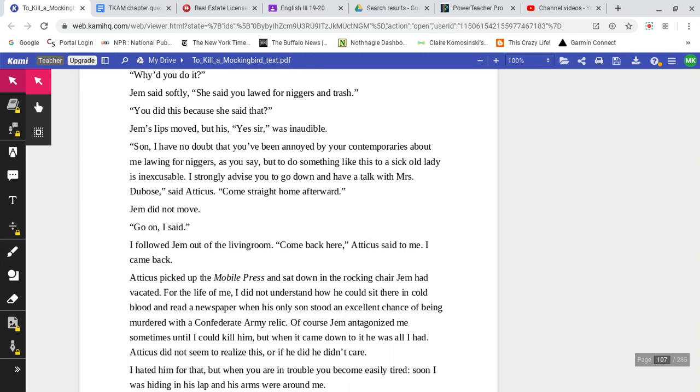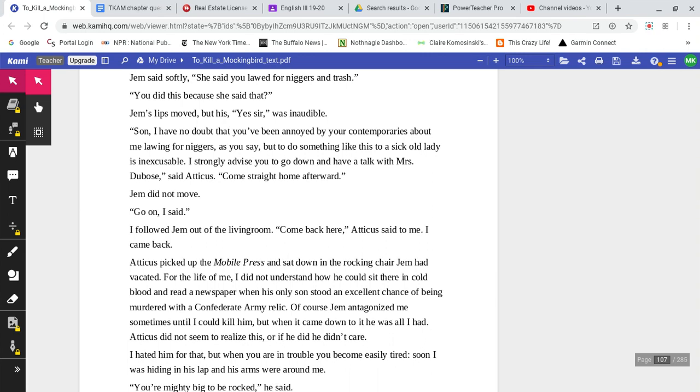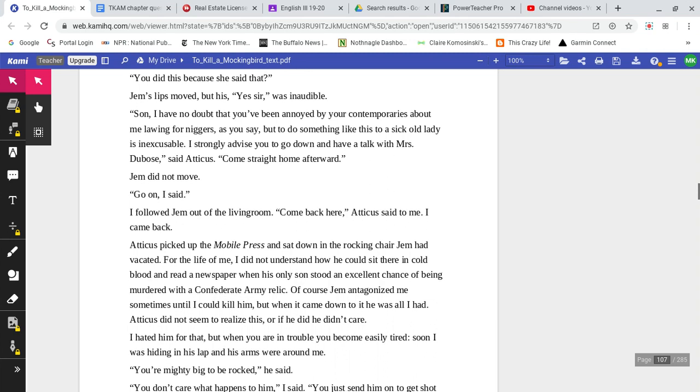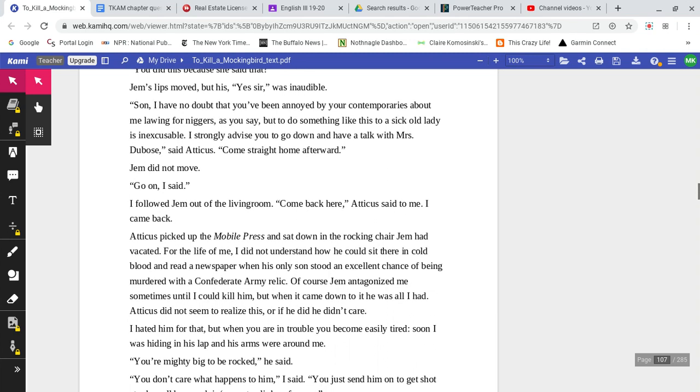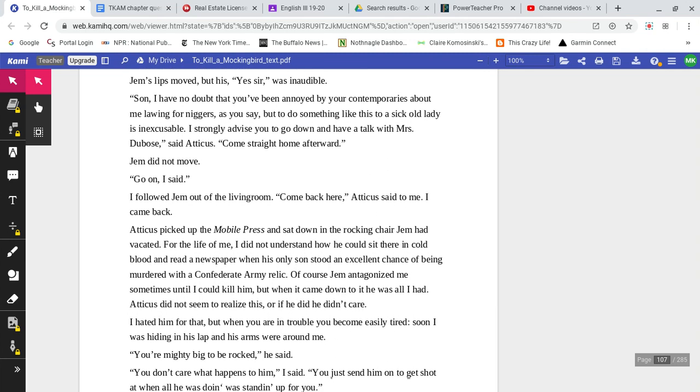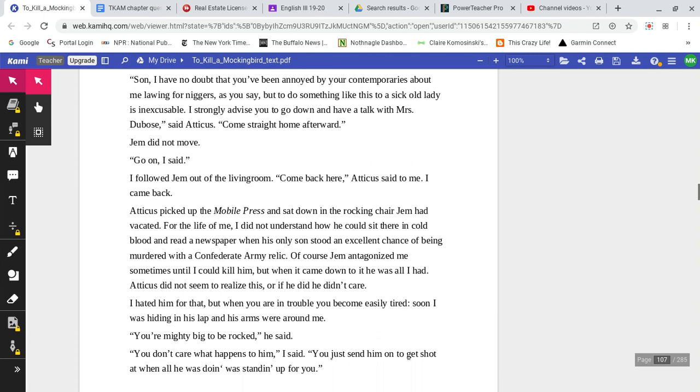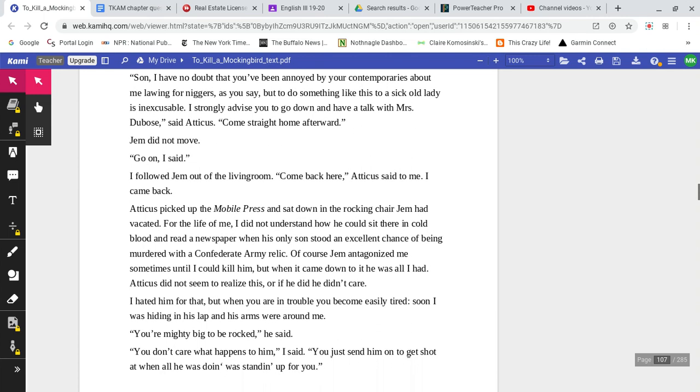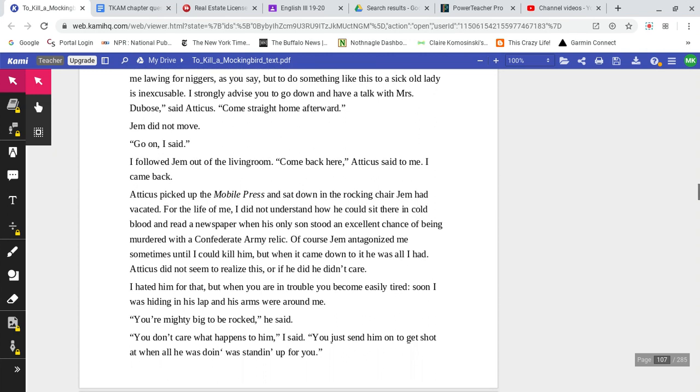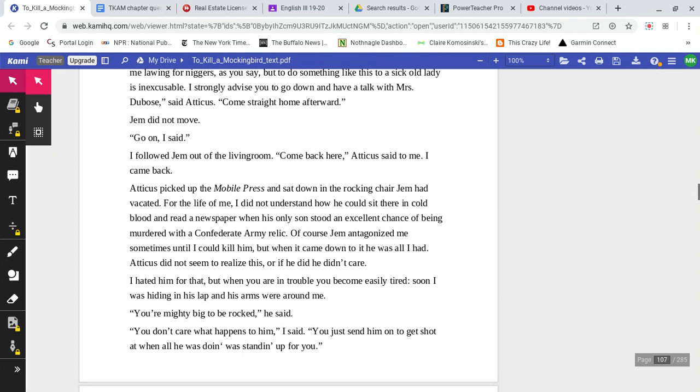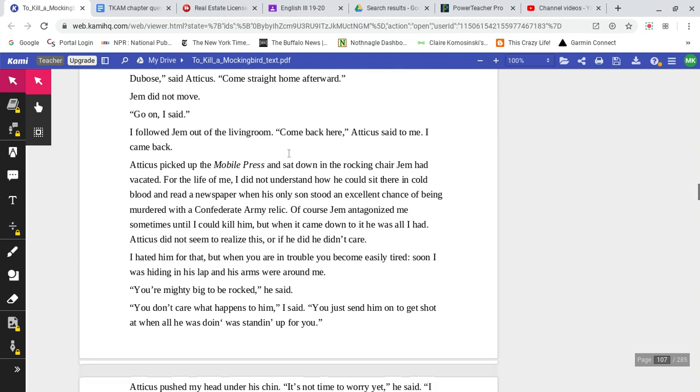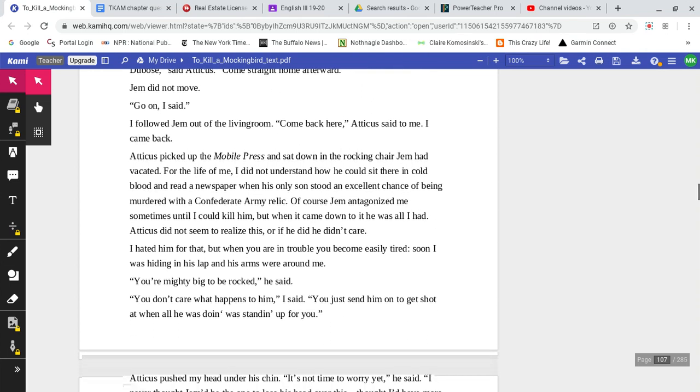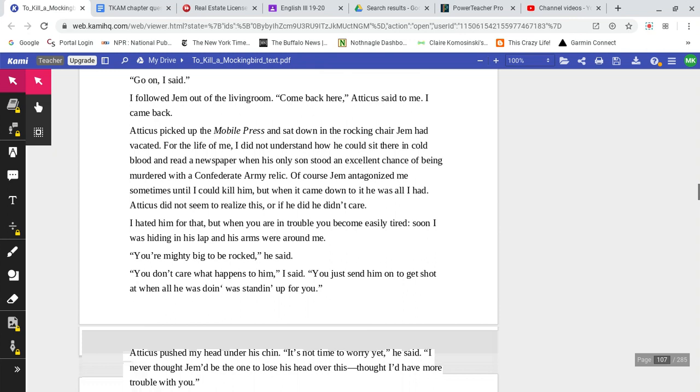Jem said softly, 'She said you laud for black people and trash.' 'You did this because she said that?' Jem's lips moved, but his 'yes, sir,' was inaudible. 'Son, I have no doubt that you've been annoyed by your contemporaries about me lawing for black people, as you say. But to do something like this to a sick old lady is inexcusable. I strongly advise you to go down and have a talk with Mrs. DuBose,' said Atticus. 'Come straight home afterward.' Jem did not move. 'Go on, I said.'